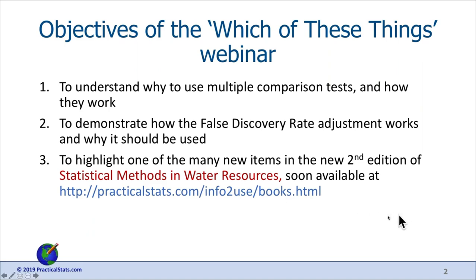You can find and download the book as a free PDF from the USGS publications page when it comes out. Some of the webinars I've been doing are drawn from this book, and some from our courses — in particular the non-detects and data analysis course that's up on our training page.